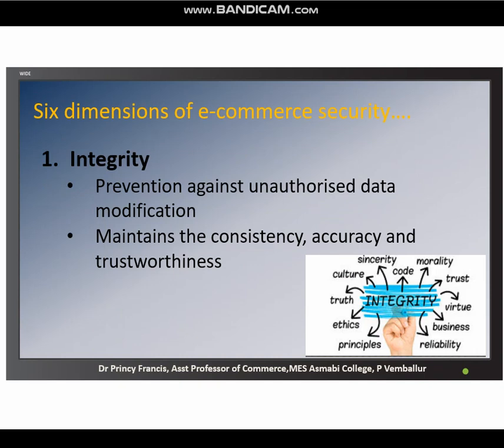The six dimensions of e-commerce security: the first and most important feature is integrity. Integrity means honesty and having strong moral principles. The key question is whether we have received the same data that the sender has sent. Integrity ensures that the information on the internet has not been altered in any way by an unauthorized party. It maintains the consistency, accuracy, and trustworthiness of information, and ensures prevention against unauthorized data modification.